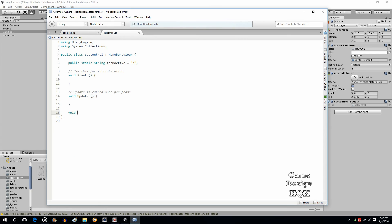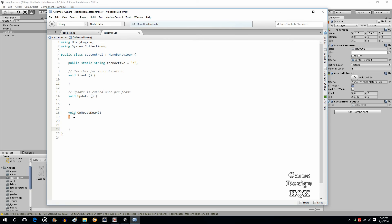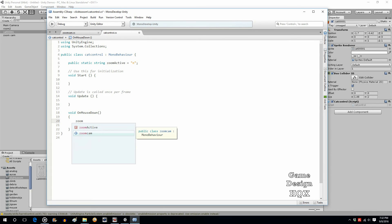Add a void OnMouseDown method — this is a predefined routine, so it's case-sensitive: capital O, capital M, capital D. Inside, set zoomActive equal to "Y".